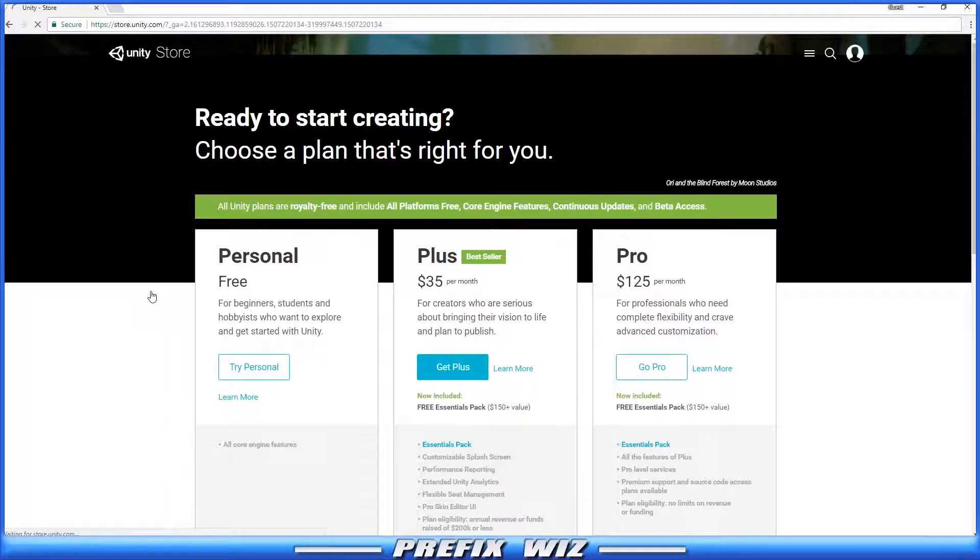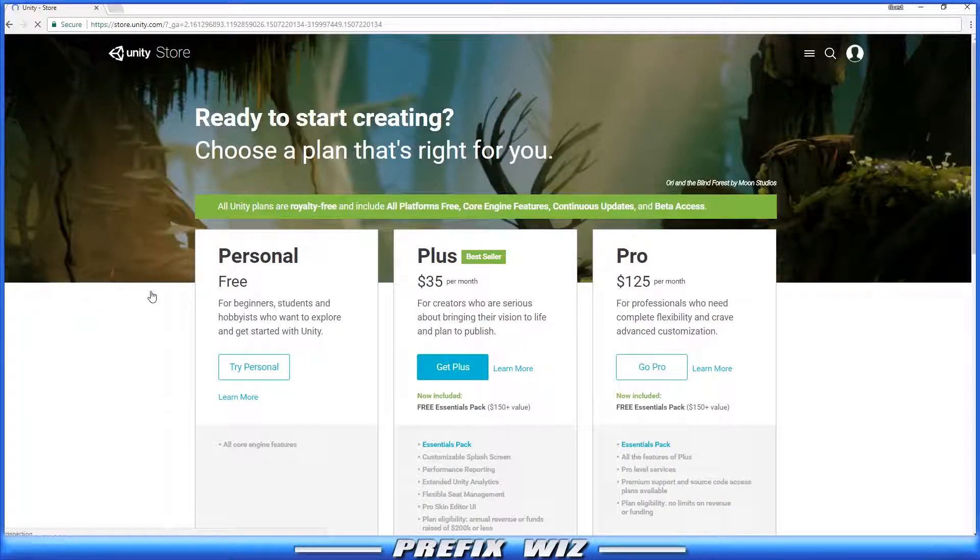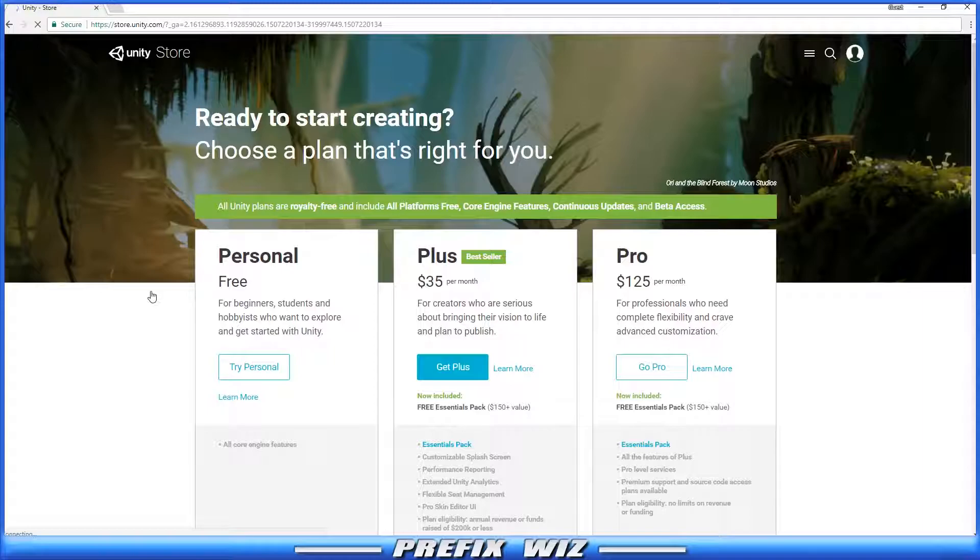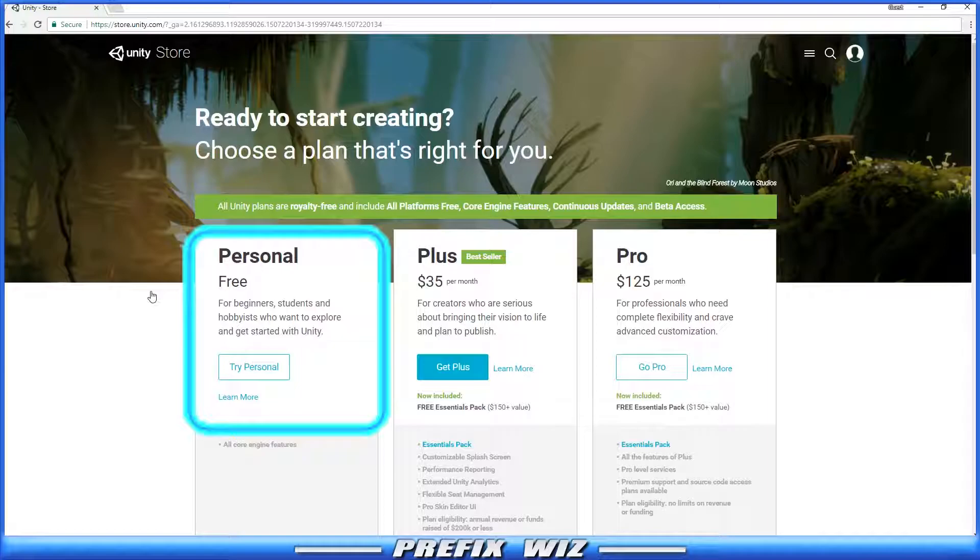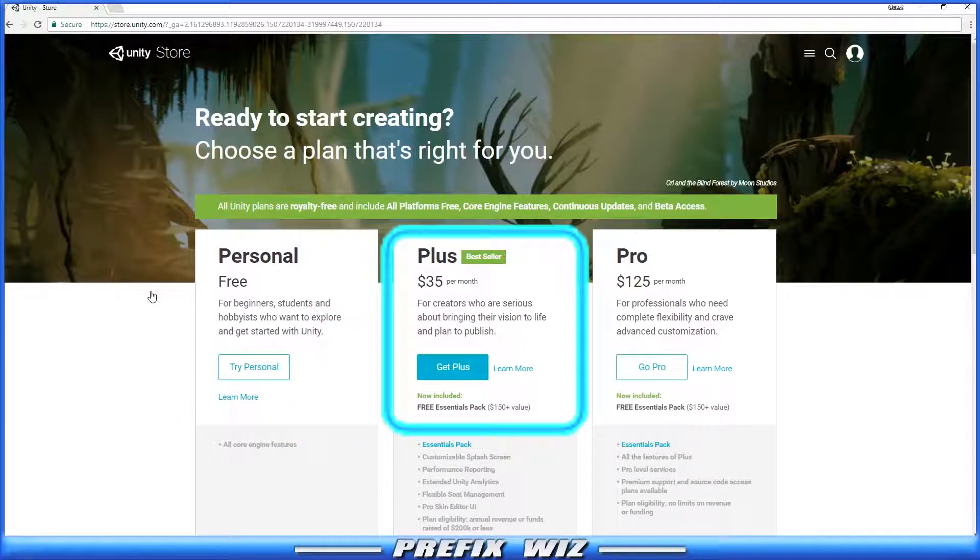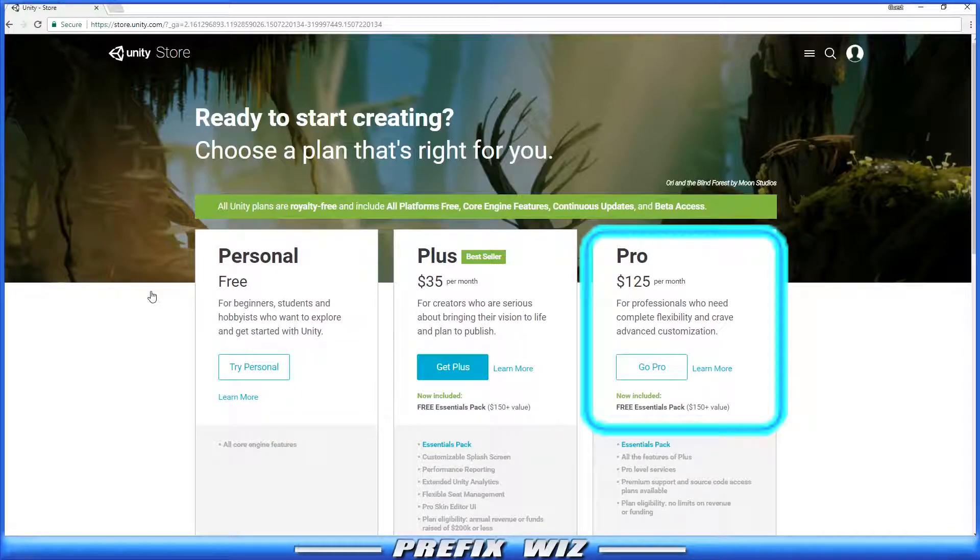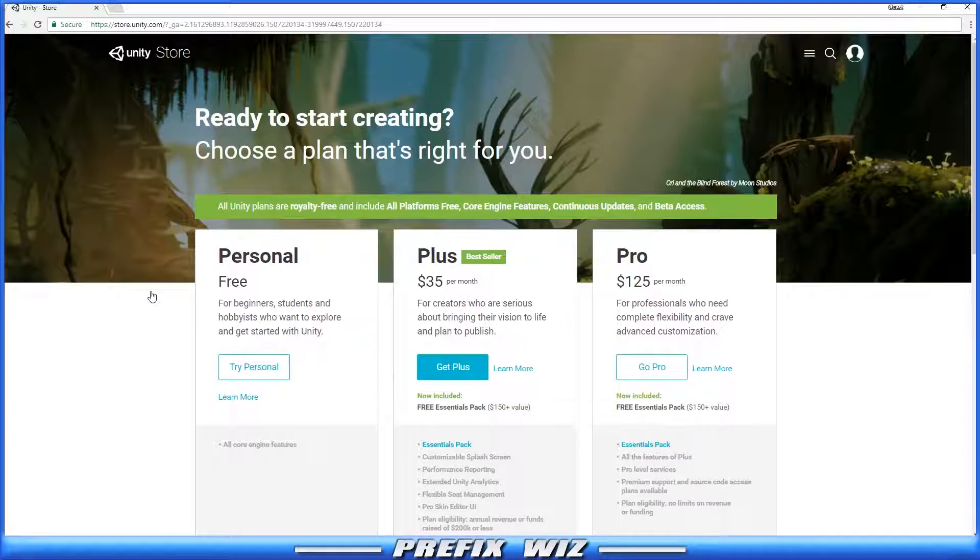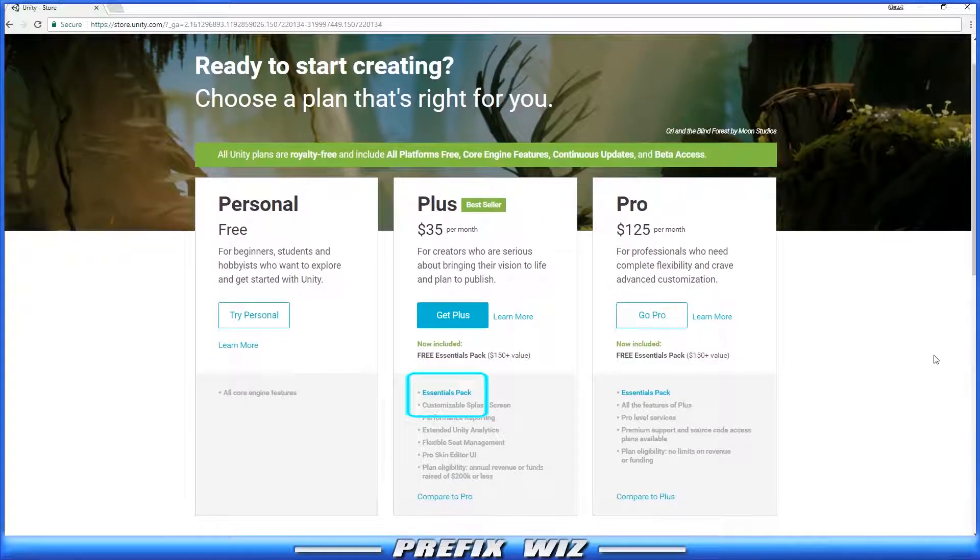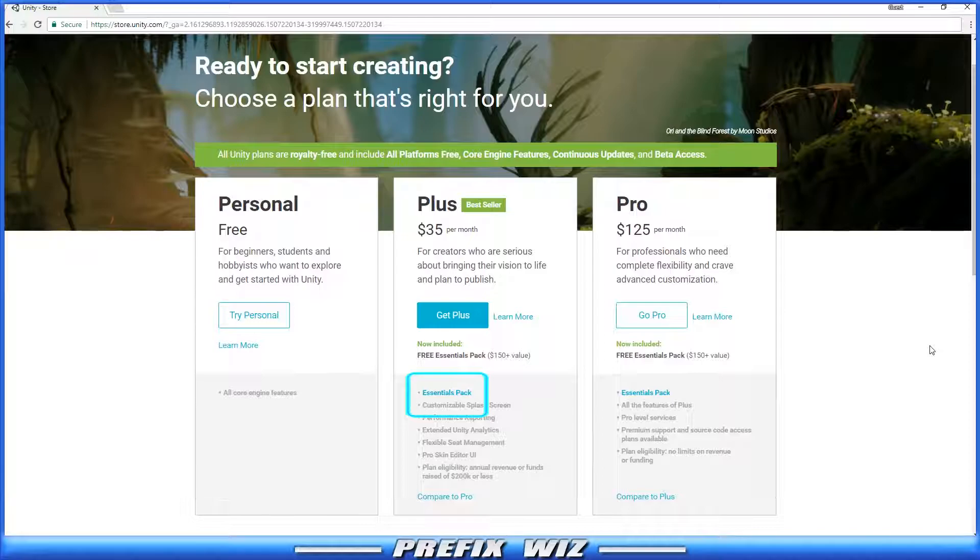That'll bring us to a page where it shows you their product plans. They have a free version, a Plus version, and a Pro version. The Plus version is $35 a month, and it tells you that it has a free Essentials Pack. Let's go ahead and click on that so we understand what the Essentials Pack is.